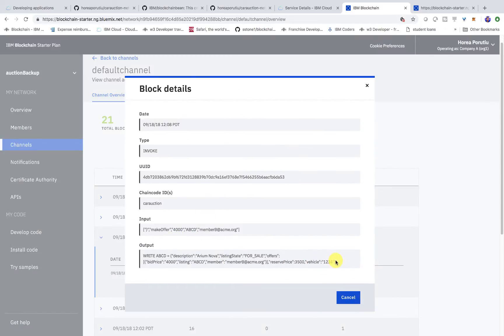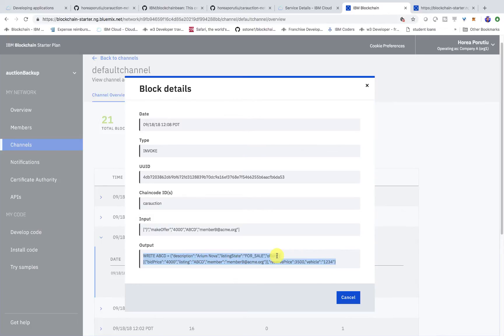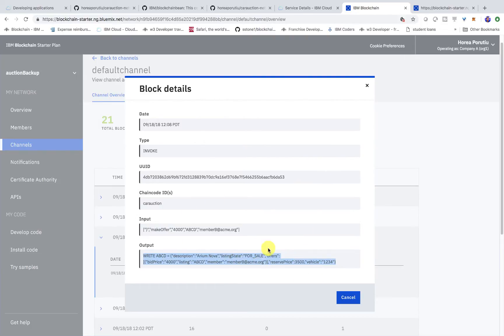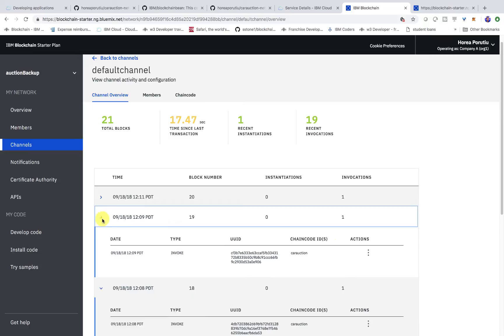And now we can inspect each of these offers. So, basically, we made an offer. And what we do when we make that offer is we update the vehicle listing. So, the vehicle listing shows which car is being listed. What's the state? This is for sale. What are the offers on it? So, right now, we have an array of offers. One with the bid price of $4,000. And the member that is going for this is member B. And the reserve price is, of course, $3,500. And the vehicle identification number is 1234. Awesome. So, on the second offer, we should see both this $4,000 bid price and also the $5,001. So, let's go ahead and check that.